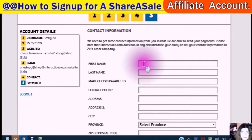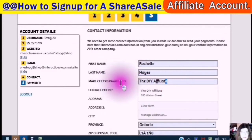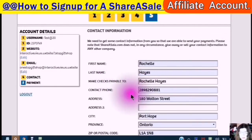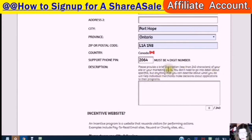This is where you put the contact information in. Now, this is important. Please provide a brief description — less than 240 characters — of your site or your marketing plans. You don't need to go into detail about specifics, but anything you can describe about what you do will help individual merchants make decisions about applications in their programs.